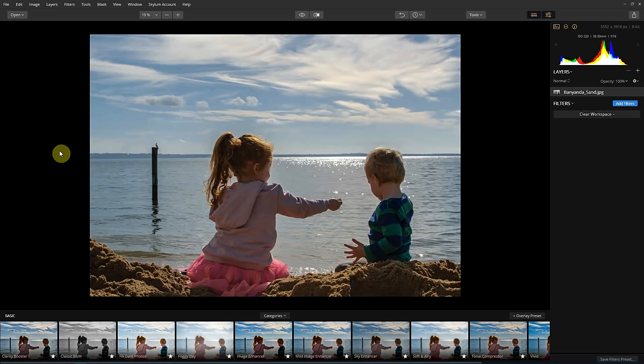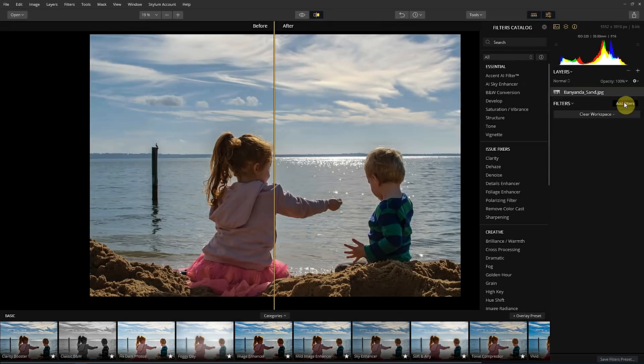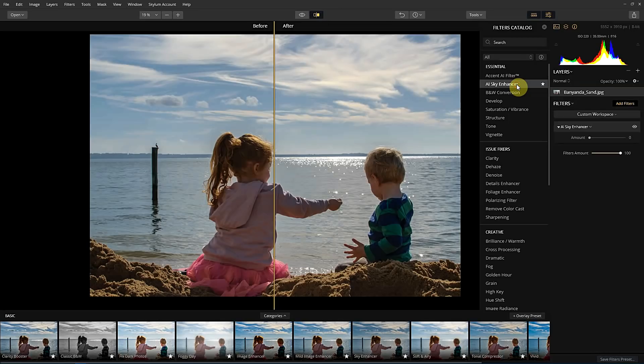You can see the sky's a little bit washed out. And it's not necessarily the best landscape photo, but let's put the before and after up. We'll go add filters, AI sky enhancer.